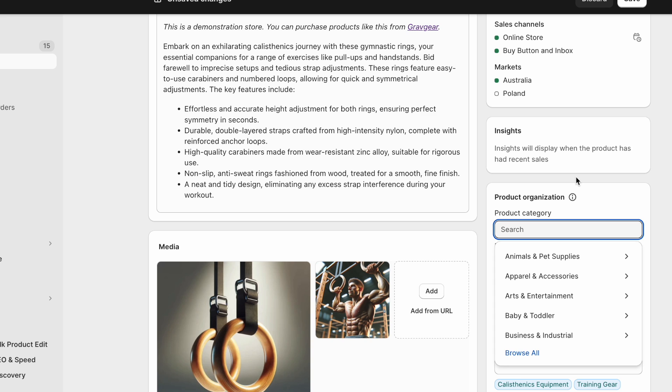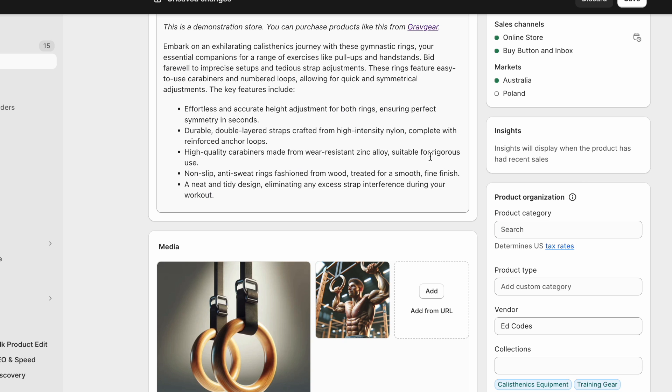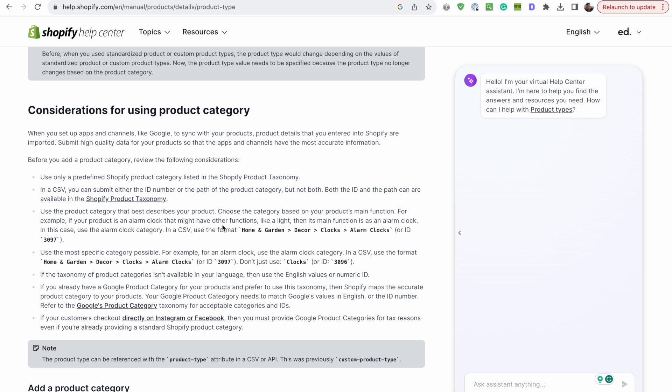But this product category actually feeds into various other sales channels, like especially if you're using something like Google Merchant Center, it needs to match Google's product category taxonomy right?